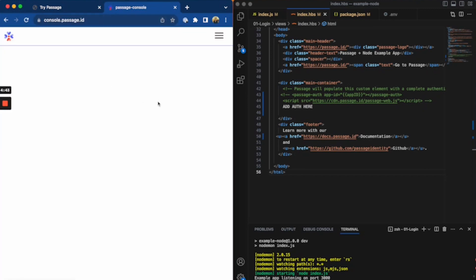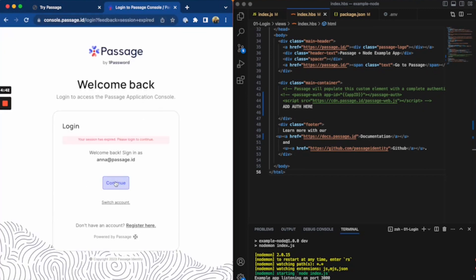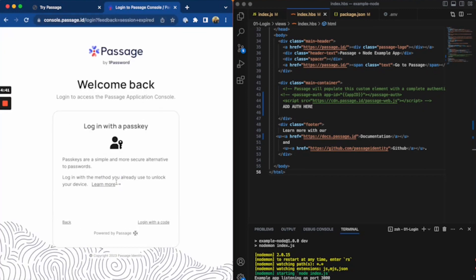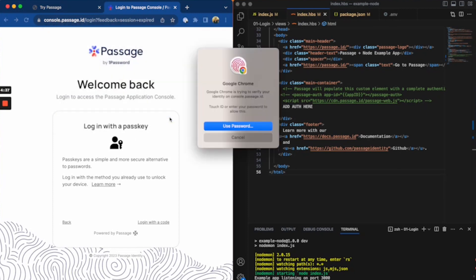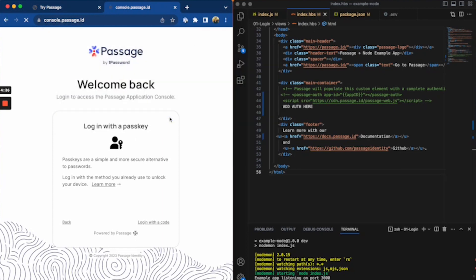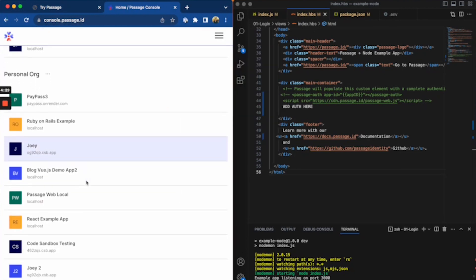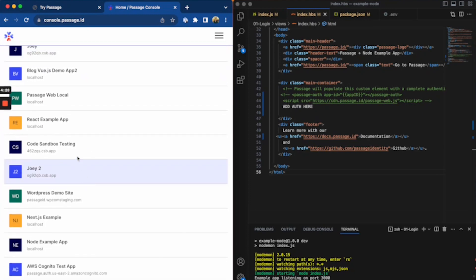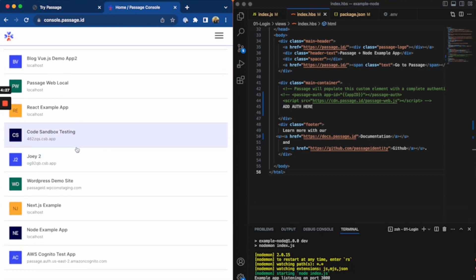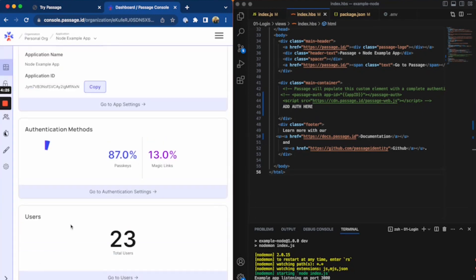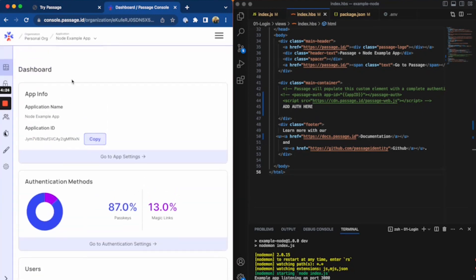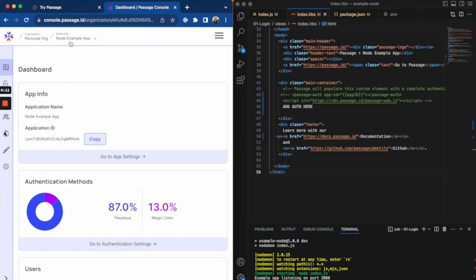So if I go to the Passage console and I sign in, I have a node example. So I've already had this set up, but I have an application ID, I have API keys. I can configure a number of different settings for my login, what types of backup options I want, how I want the WebAuthn done, all sorts of things.